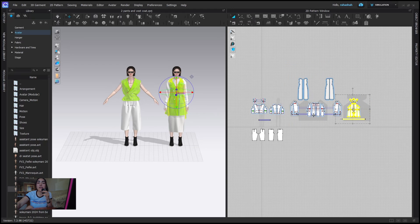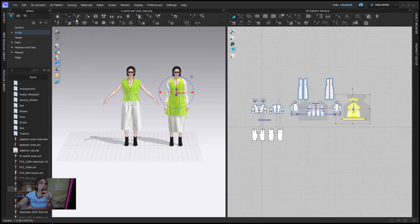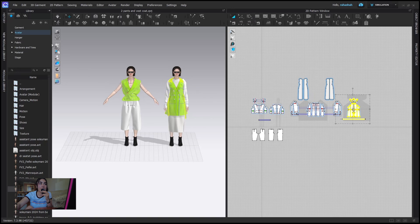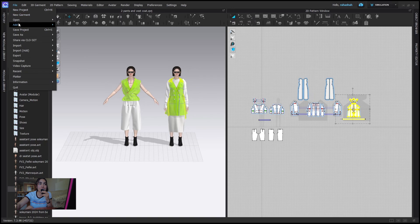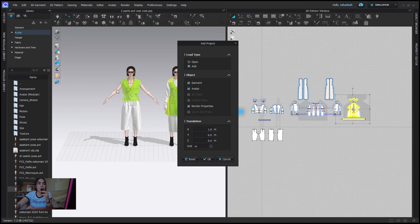Now let's try pressing 'Open' instead of 'Add' to see what happens. It asks 'File not saved, do you want to save?' — so pressing Open would delete the current work. That's why I'm going to close this and instead use File > Add.